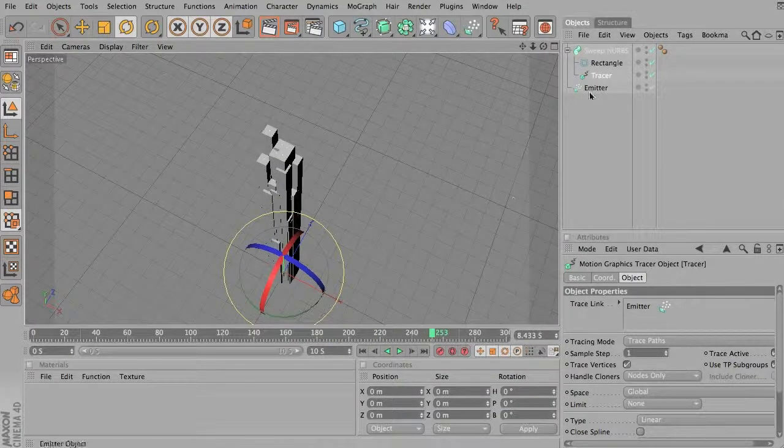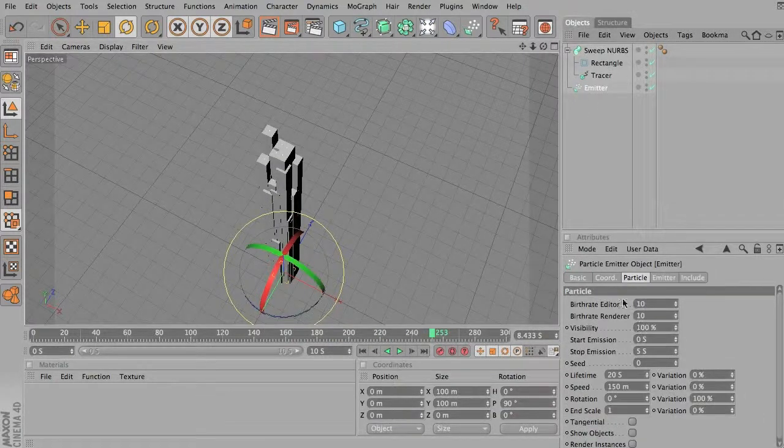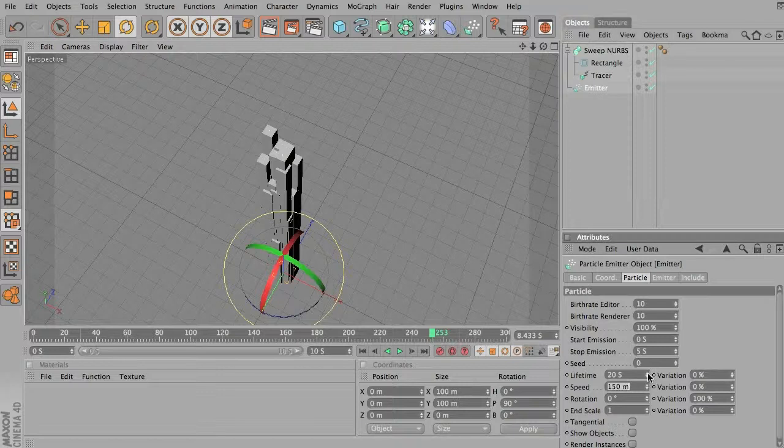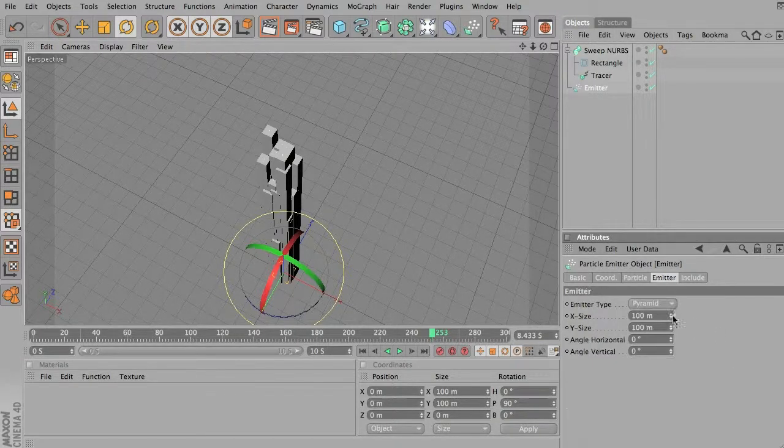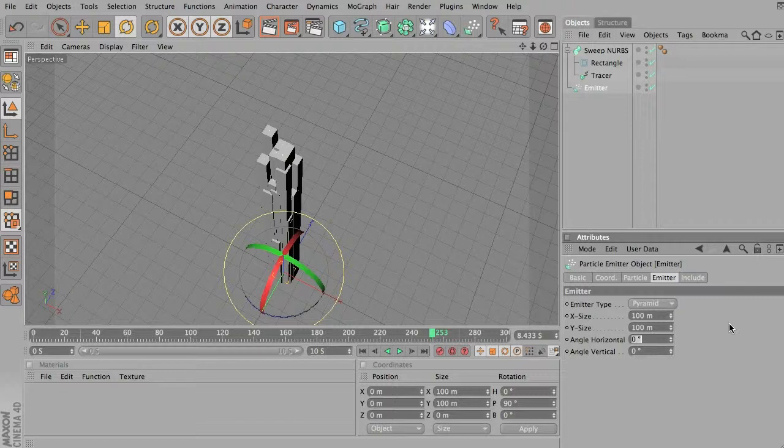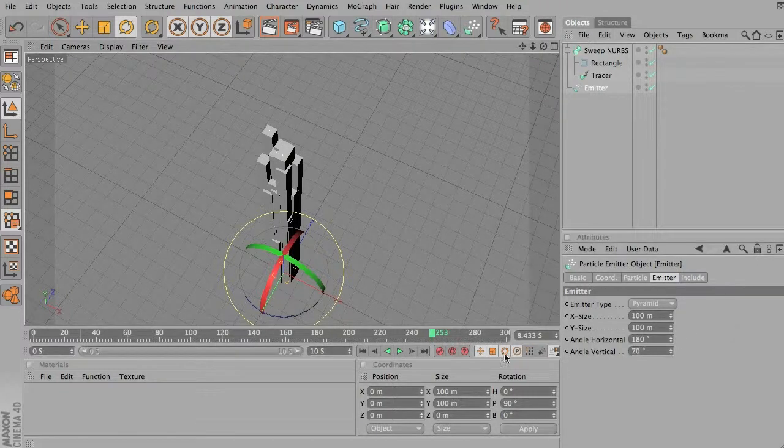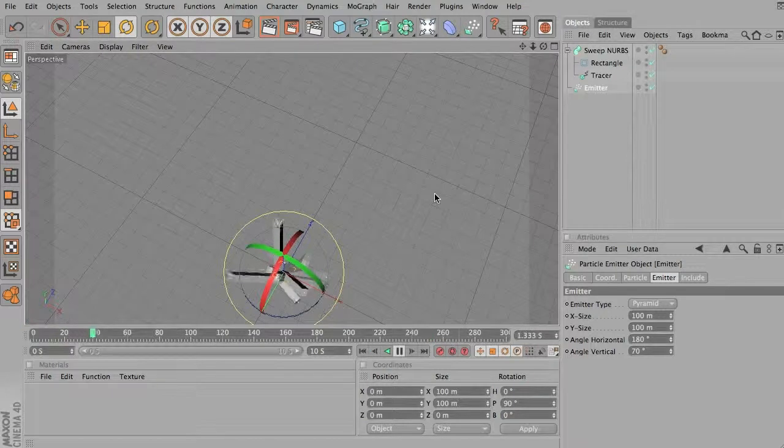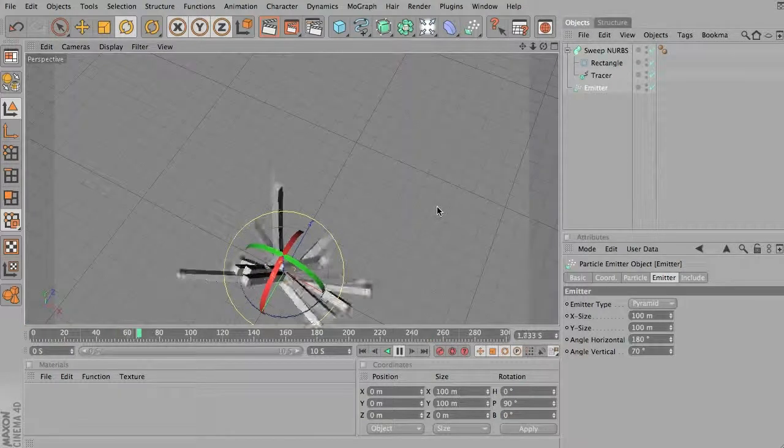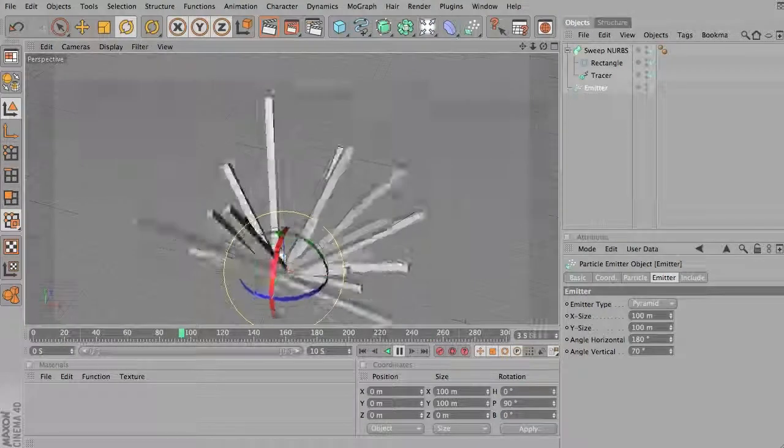And so by modifying the emitter, such as the speed, the direction and angle on the emitter, we can get some pretty interesting effects.